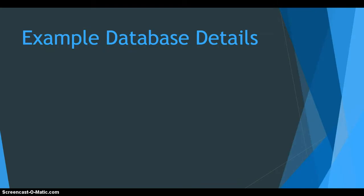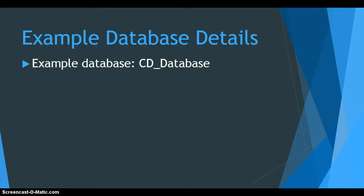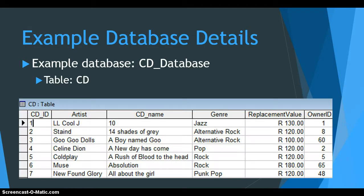Just a reminder, throughout this video series we've been using the CD database which has information about people who own CDs and the CD details. We're going to be looking at the CD table. There's an example of the data in the CD table. It's got the primary key CD ID, the artist, the CD name, the genre, the replacement value, and the owner ID.